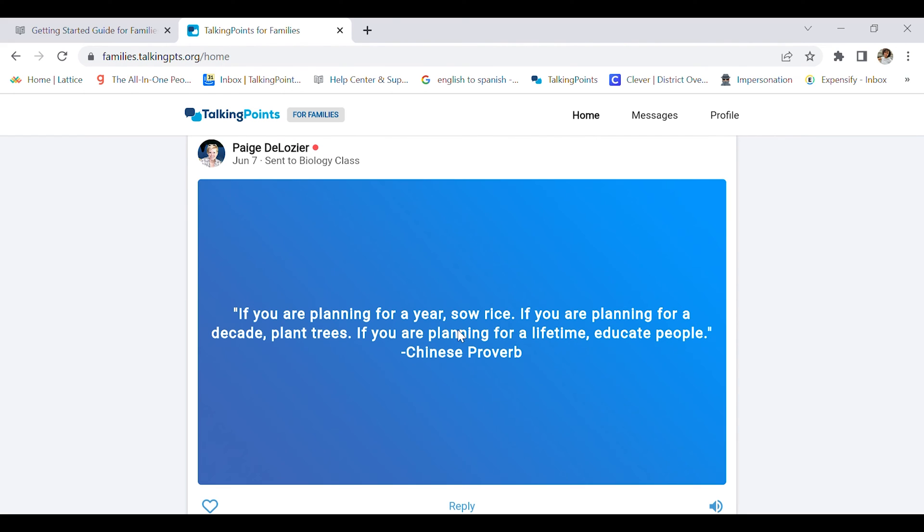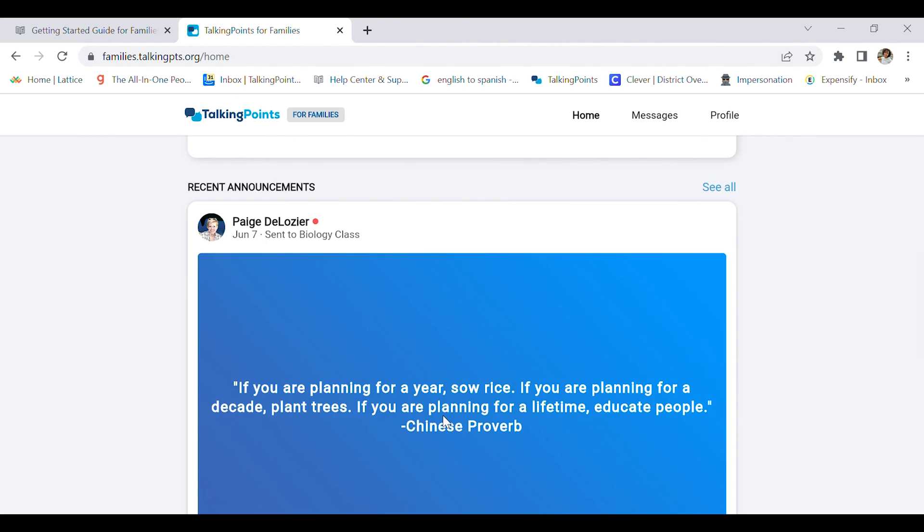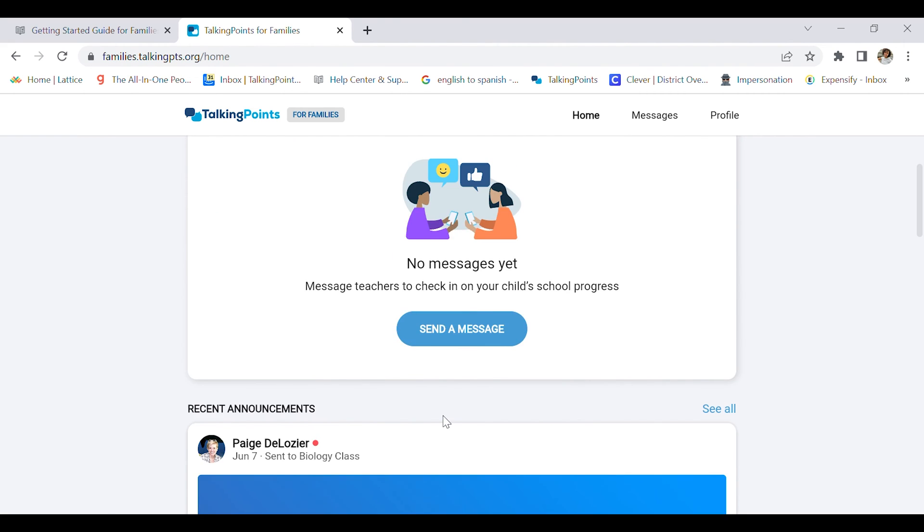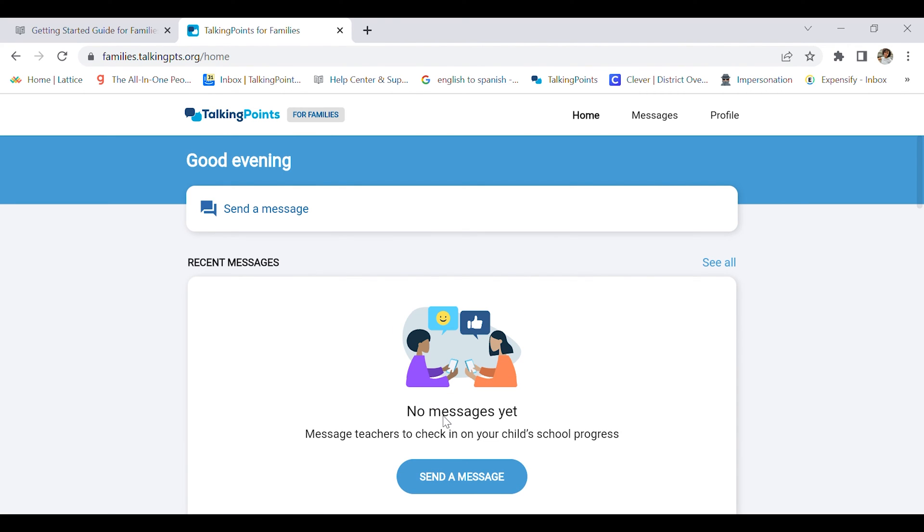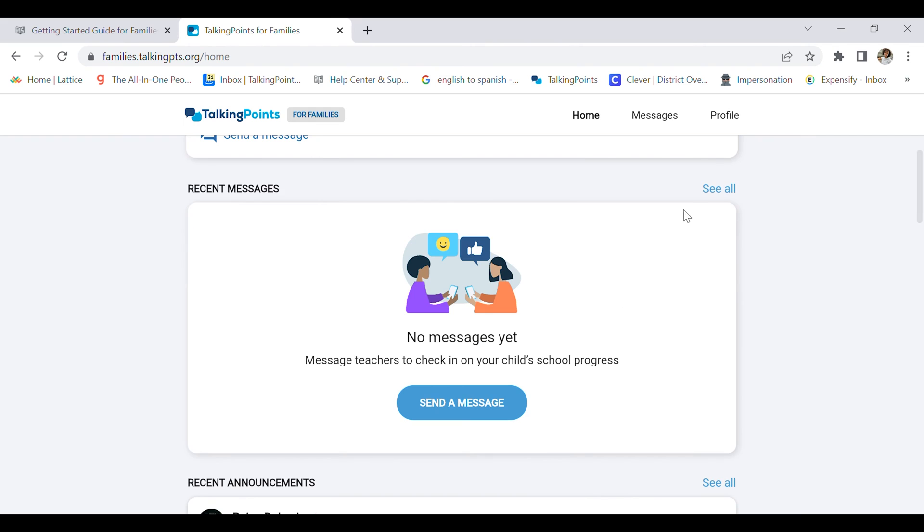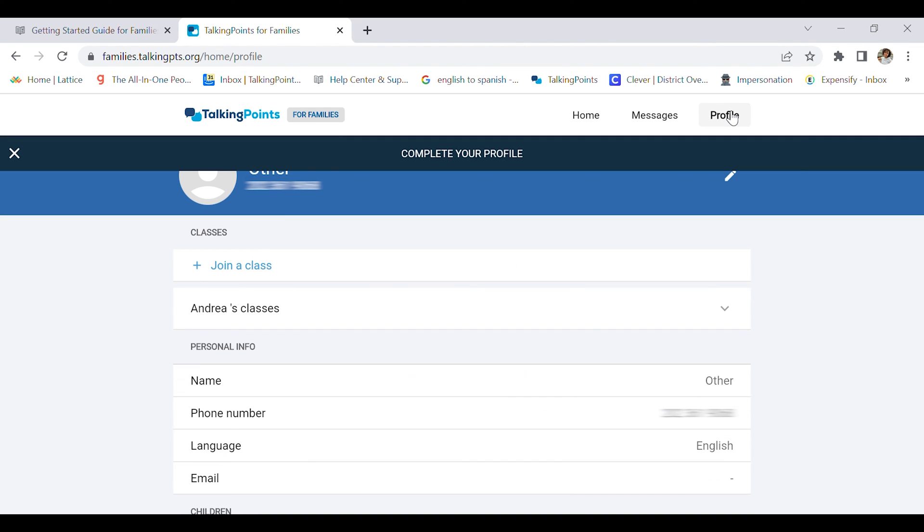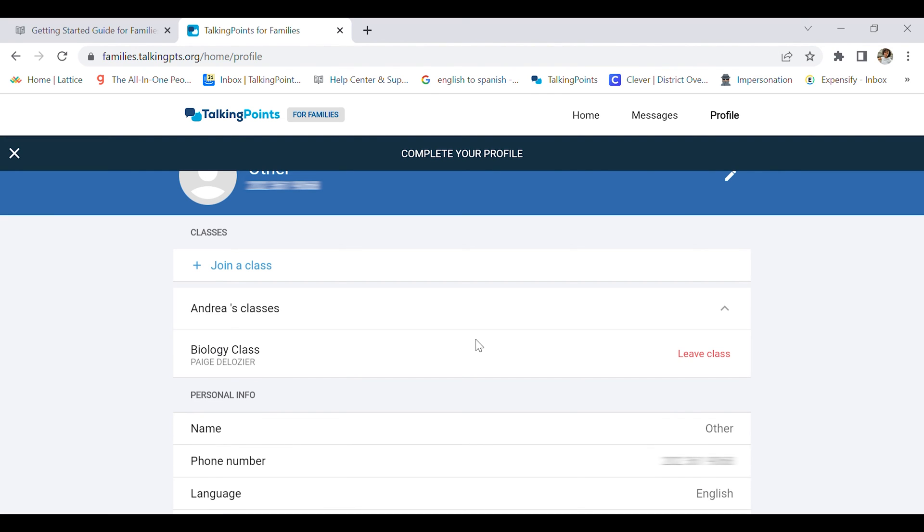Before I send a message, I want to finish editing my profile first. Here we can see Andrea's classes, the class I've just joined, her biology class. I can always leave it if I want to. That option is there.